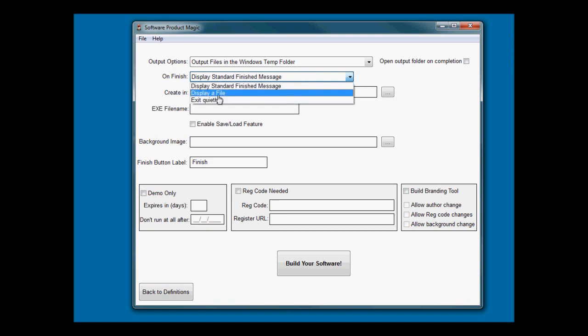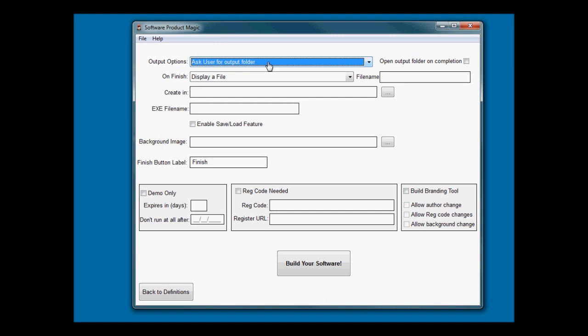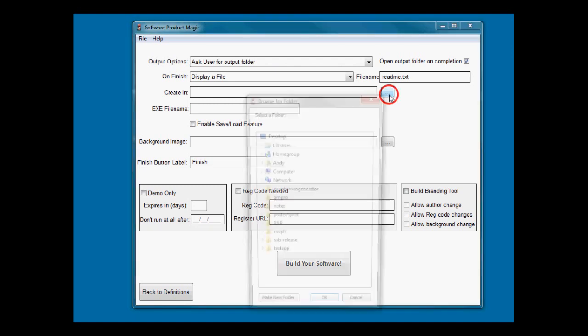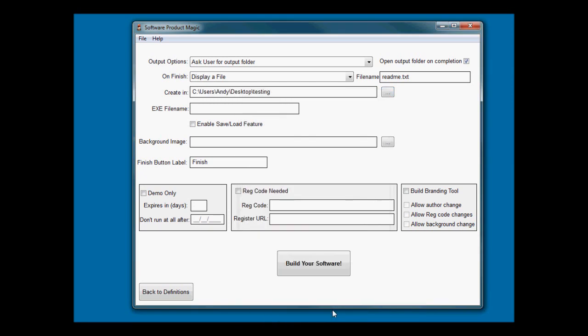In that case I create the files in the temporary folder and then tell it to open the file that it creates at the end. You can say display a file and put the file name in here. On countdown generator we would want to ask them where we want to create the files. It would also be good to automatically open that folder once the files are created so they've got them there ready to upload to their web space.